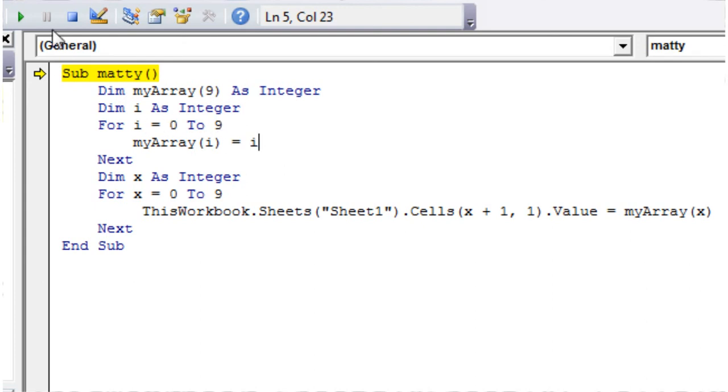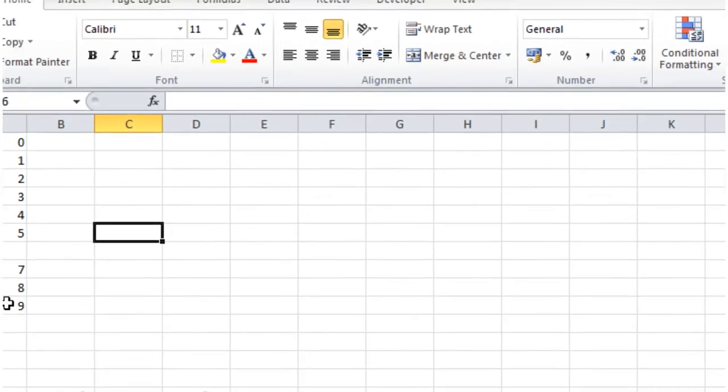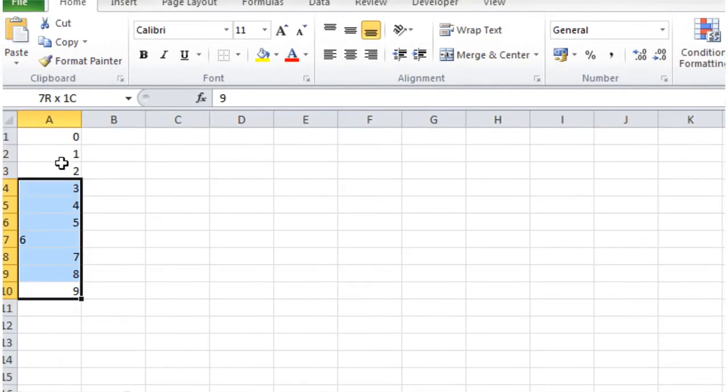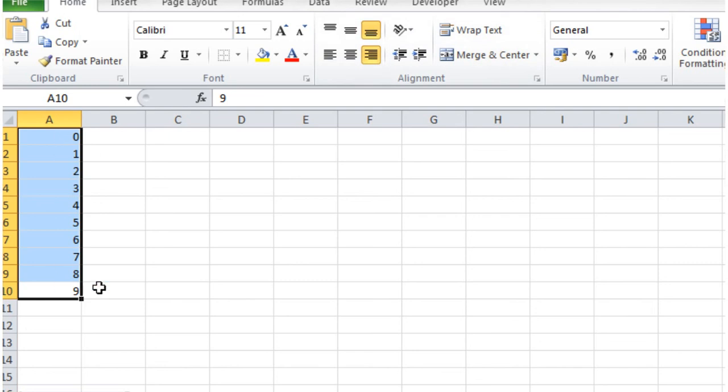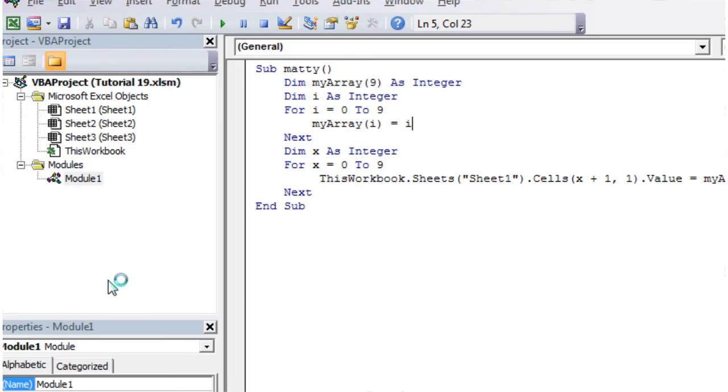And then press play, and then if we go into our spreadsheet, it's just got the values there, so 0 through to 9. And then if we just pop back into our code, so that's how you would use a for loop to go through an array.